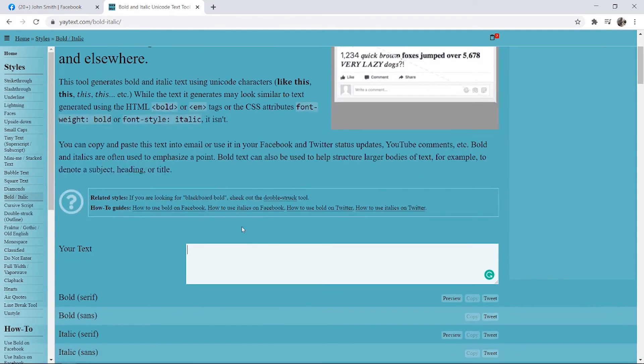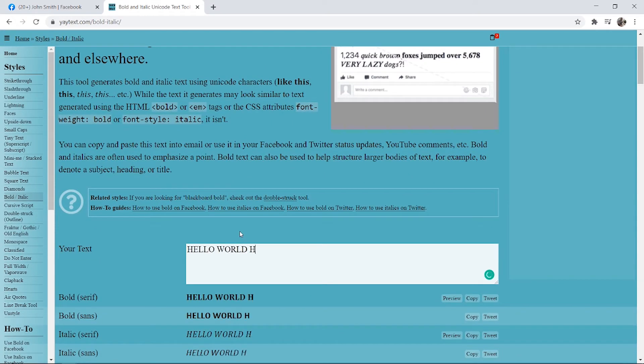Here you can type in your text so I'm just going to type in hello world how's it going.